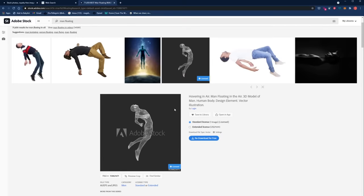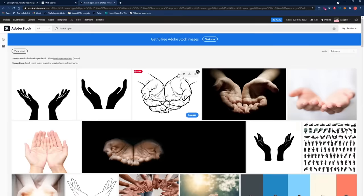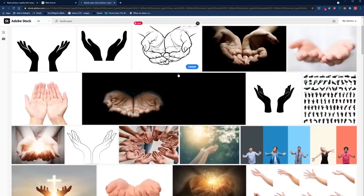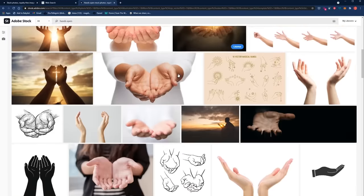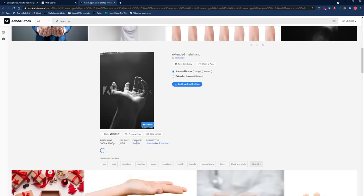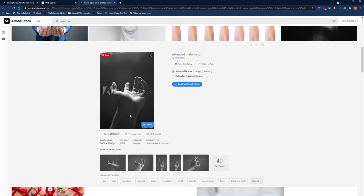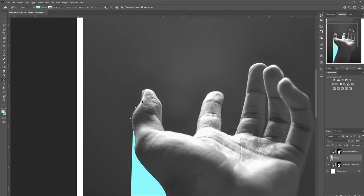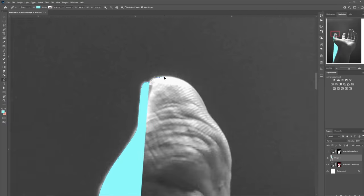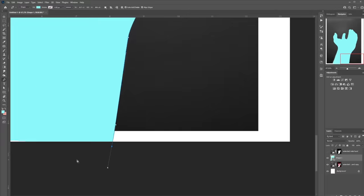I found this really cool image of a subject that's kind of floating and I clicked save to library. Also, inside of Adobe Stock, I found the other main image for this composition, which is the hand. I also clicked save to library and then opened everything in Photoshop and started cutting the hand using the pen tool.